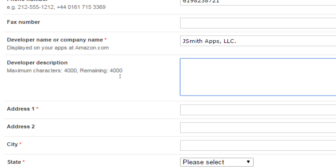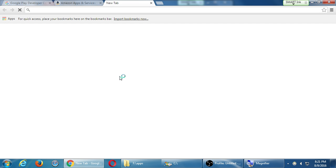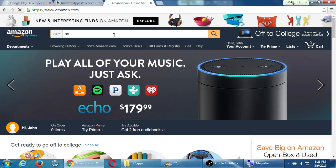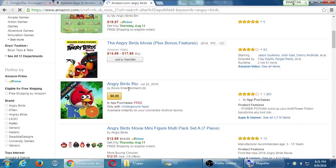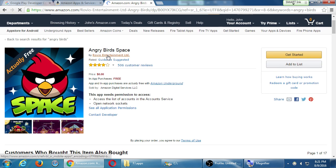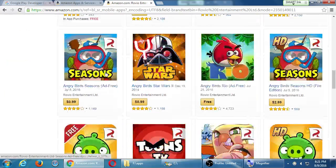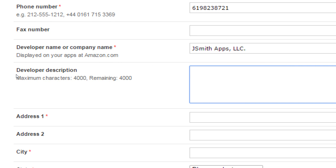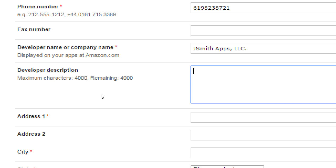Developer description is optional, but if we were doing this legitimately, we have up to 4,000 characters to write something about our company. I might get inspiration from an existing developer — like the Angry Birds developer Rovio. The point of creating this developer description is to build trust that you are a real developer selling or giving away a real app. It's optional — I'll fill it in later.